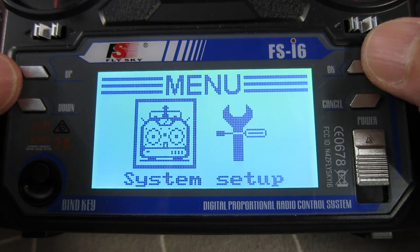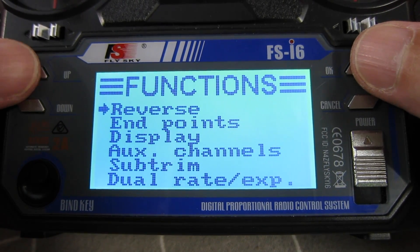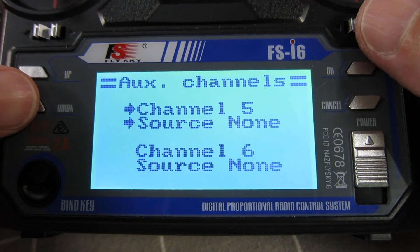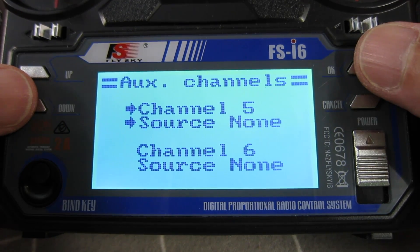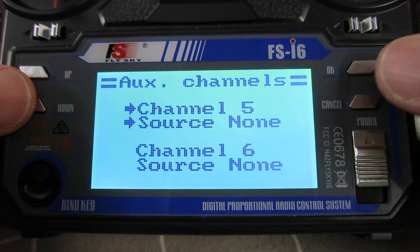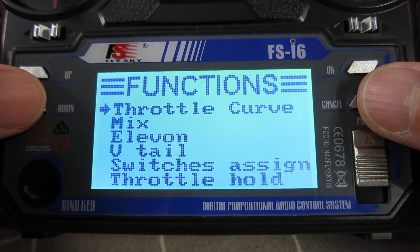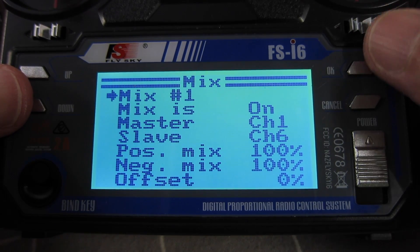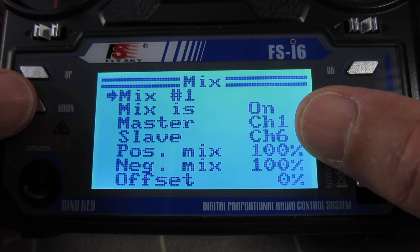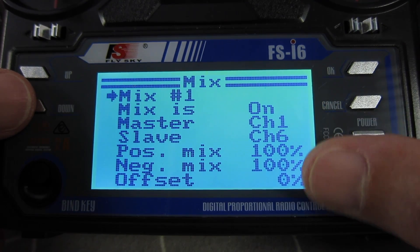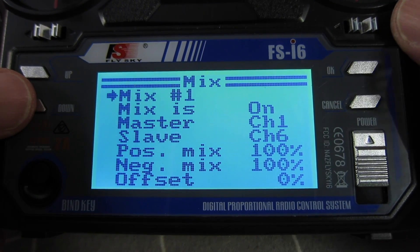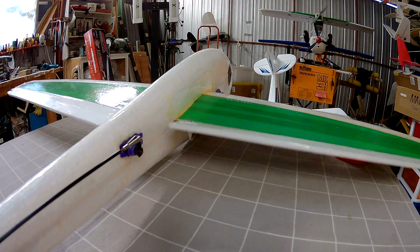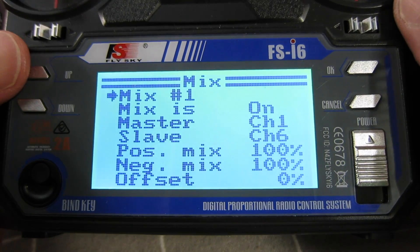Long press of OK, over to setup. Have a look at the auxiliary channels — we've got none and none on channels 5 and 6. The right aileron is plugged into channel 6. Go down to the mixers. Mix 1 is to make the right aileron work. Master is channel 1, which is the left aileron. Slave is channel 6, which is the right aileron — 100% positive and negative mix. On my model that makes the right aileron work in the correct direction, which is opposite to the left aileron.